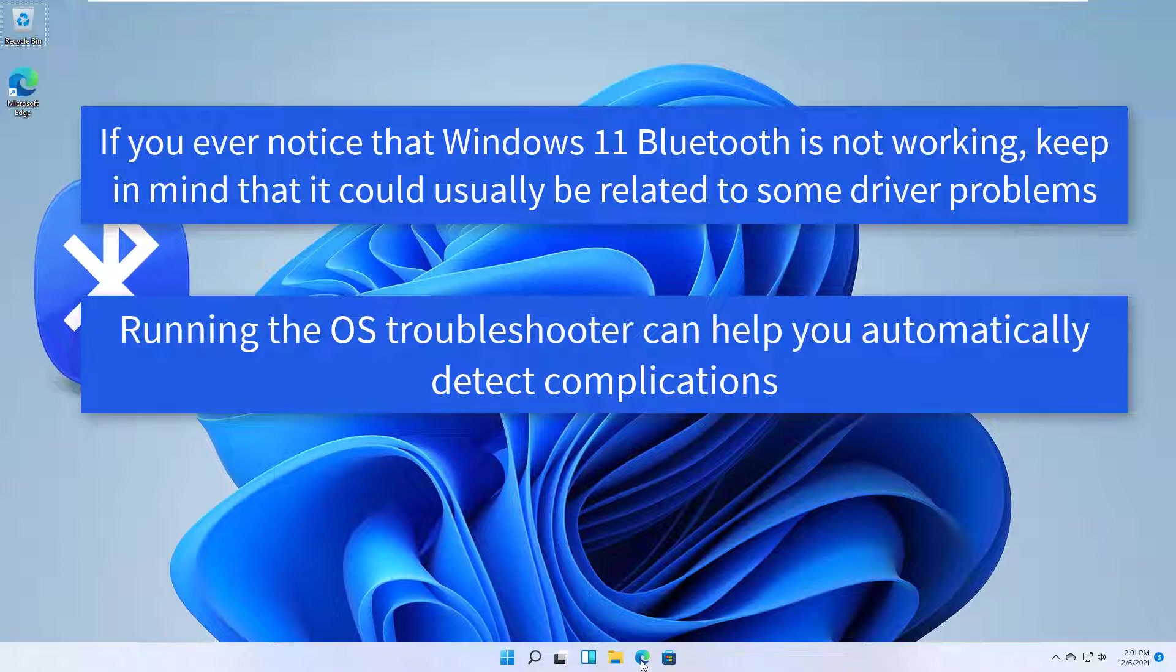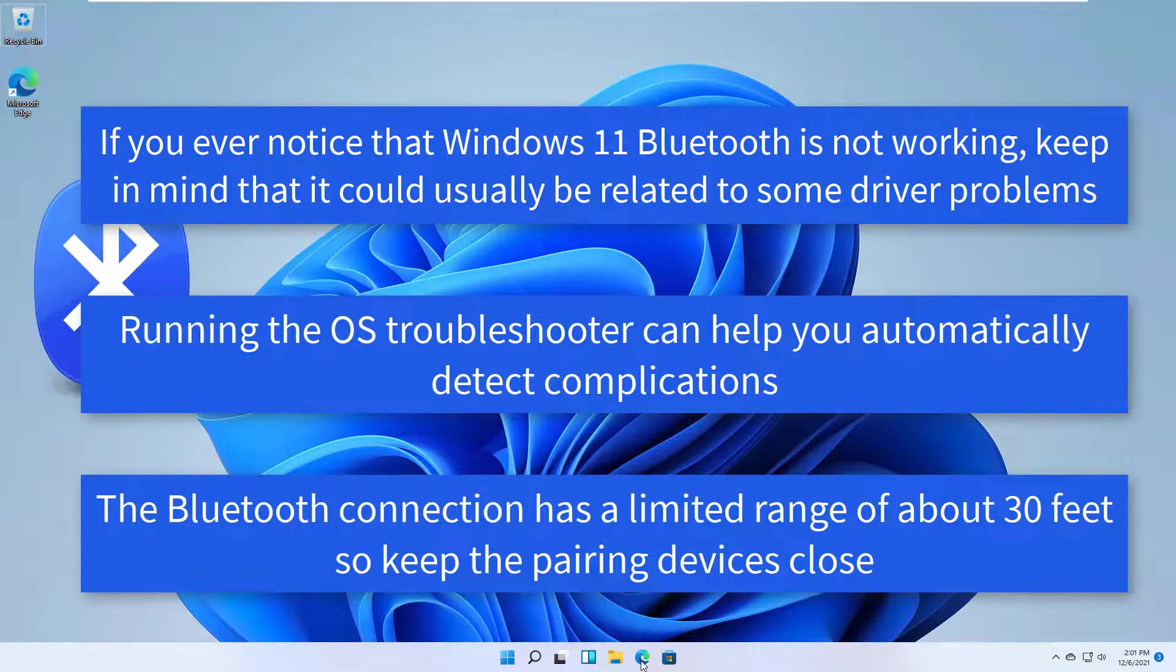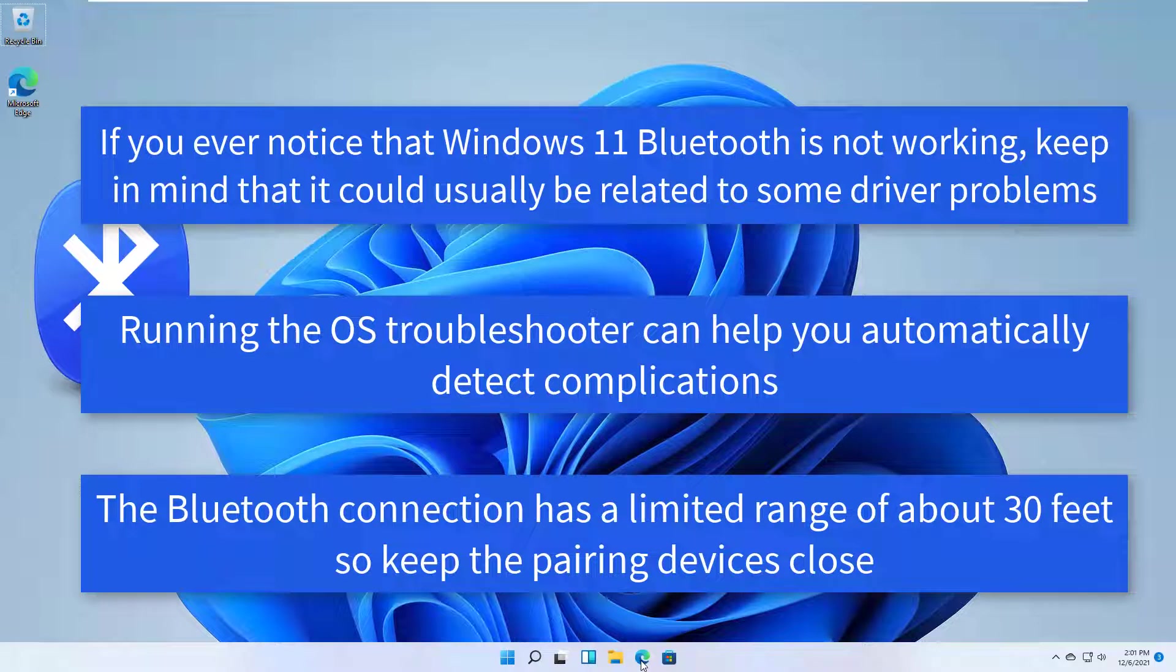Running the OS troubleshooter can help you automatically detect complications. The Bluetooth connection has a limited range of about 30 feet, so keep the pairing devices close.